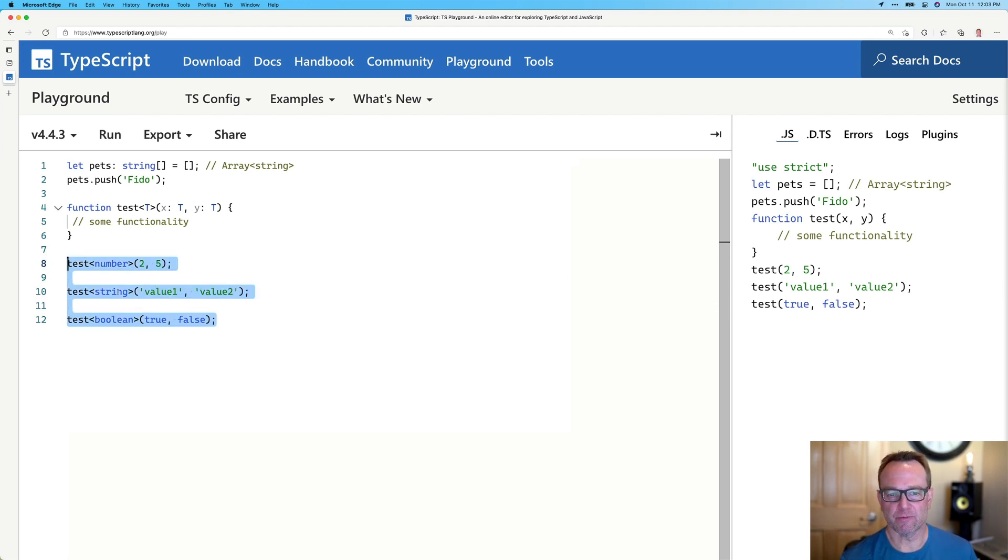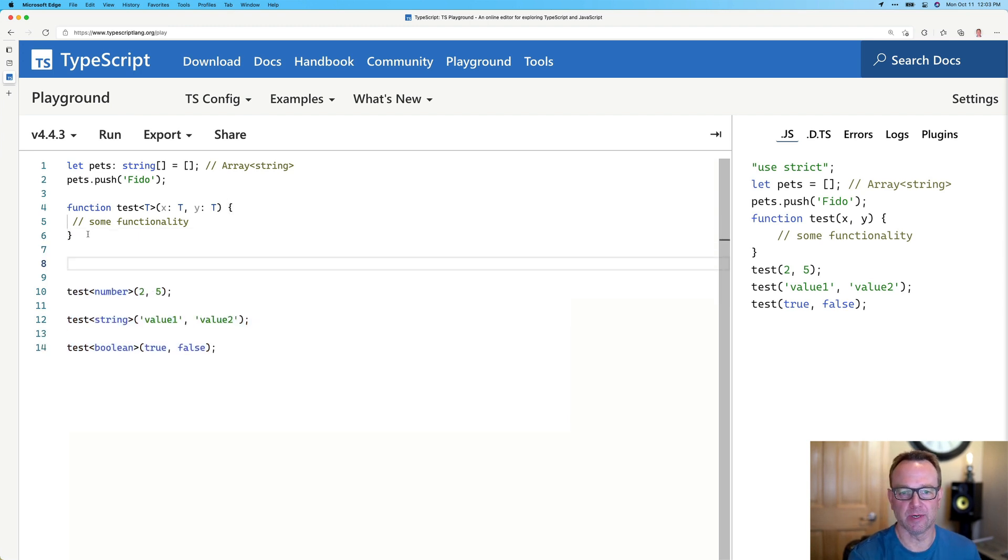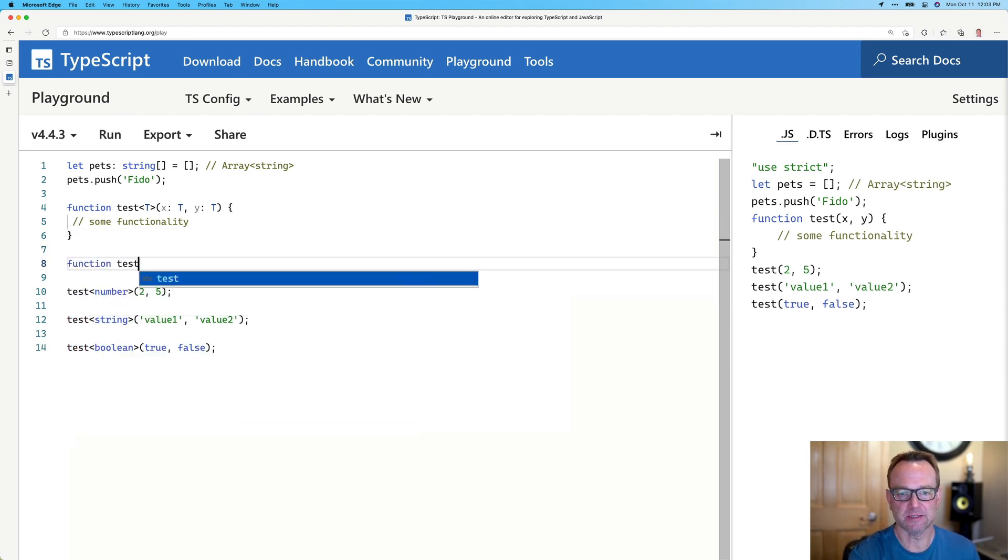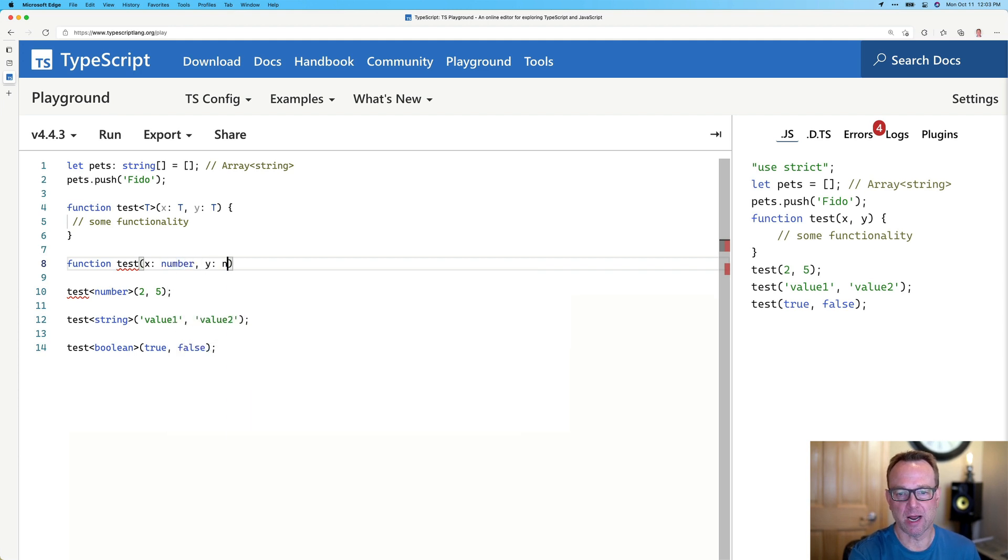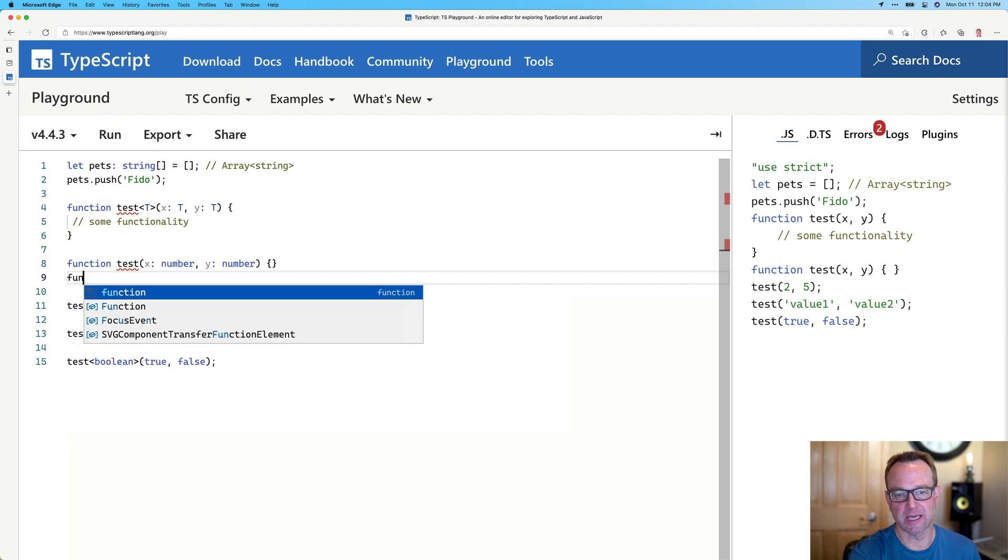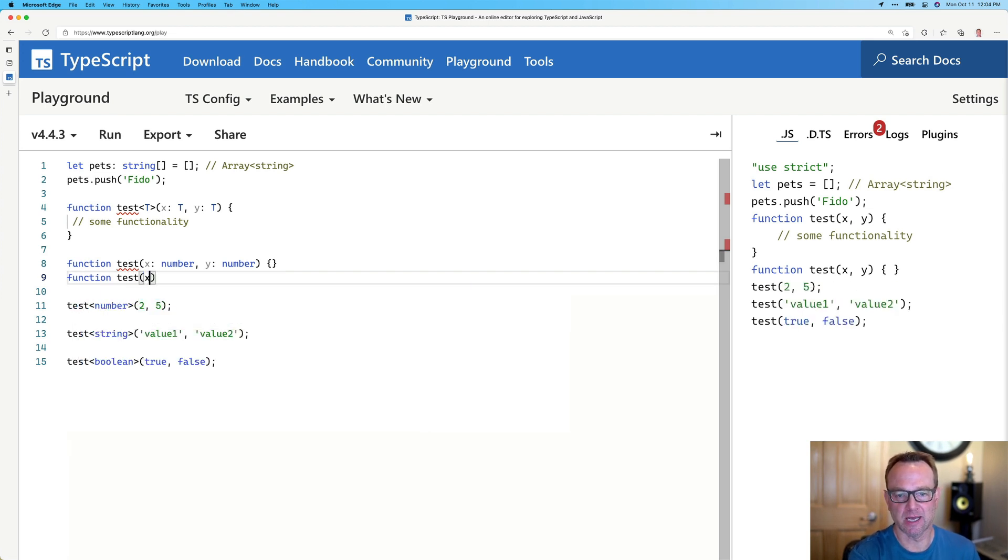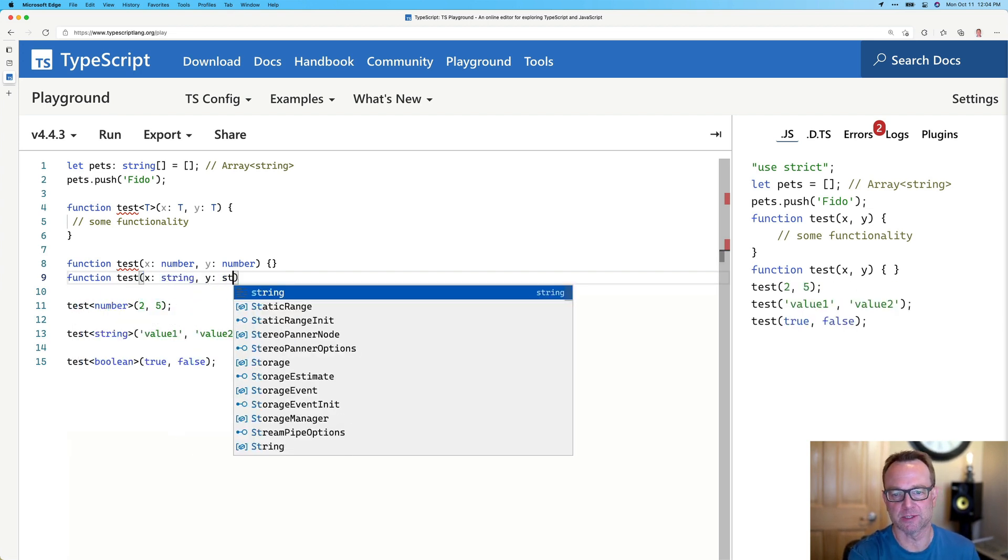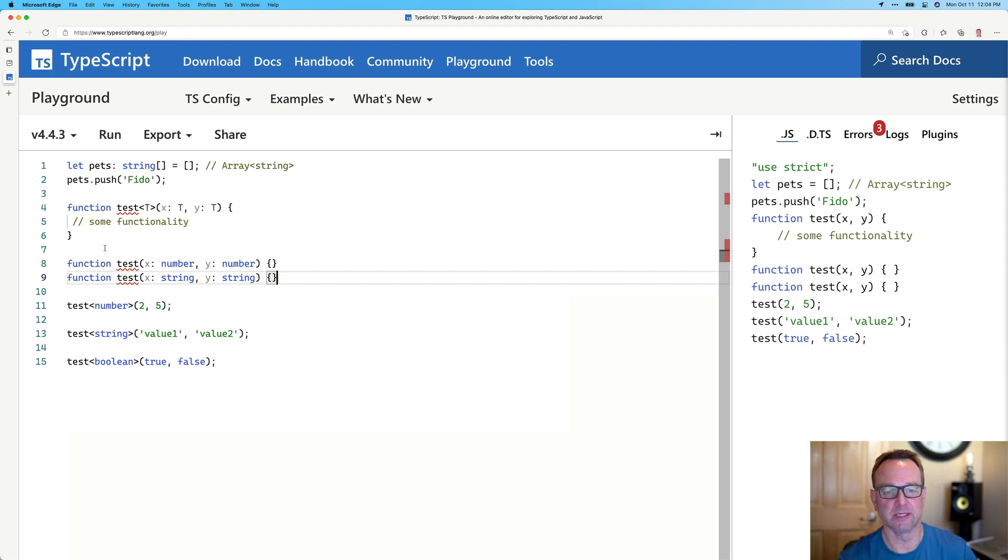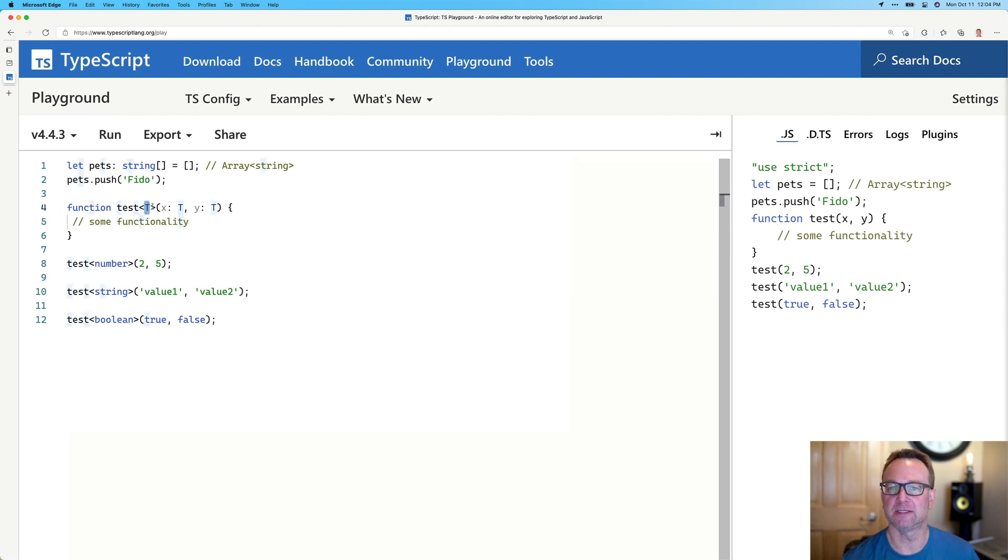In reality, this is like having three versions of the same function. It'd be like doing this. We'd have function test, where X for the first one would be a number, and Y'd be a number. And I'll just put the brackets there. And then the second one would be like doing function test, where X is a string, and Y is a string. And you get the idea. And we could do the booleans as well. But that's really what it does. It makes a template for us, so now we can pass in what T is.